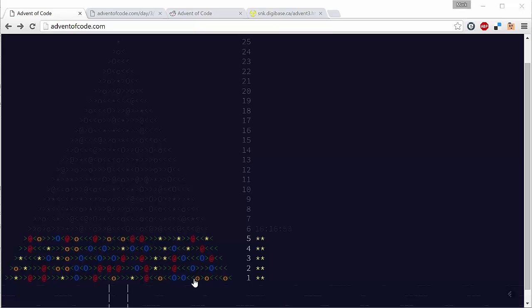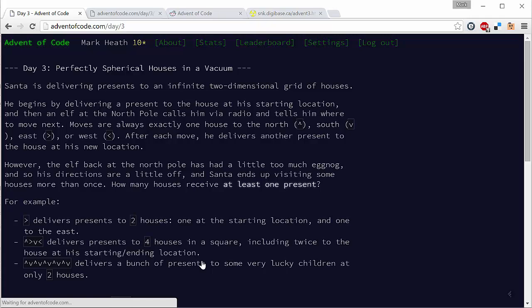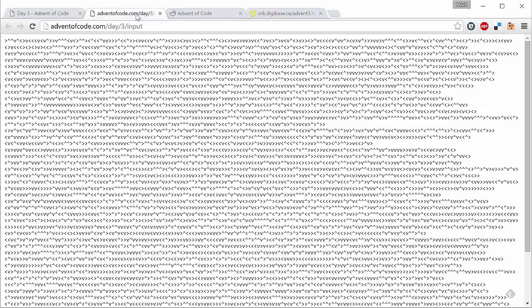If we look at the challenge for day three, we can see that it's all about Santa delivering presents to various houses. Santa is getting sent instructions in which direction to go to move to the next house. So if he gets this up arrow it means go north, down arrow go south, right arrow go east and west for left arrow. Fairly simple and once again we've got our own problem input which has loads of these directions.